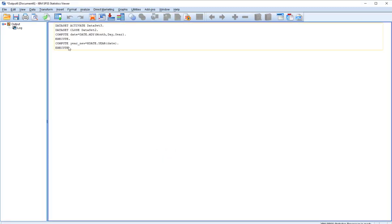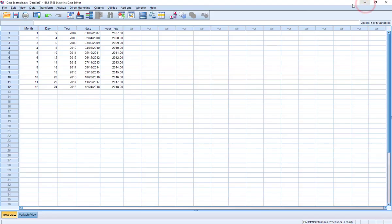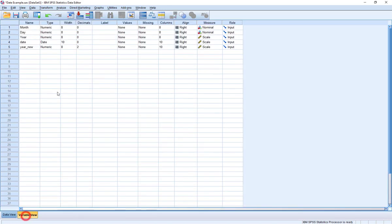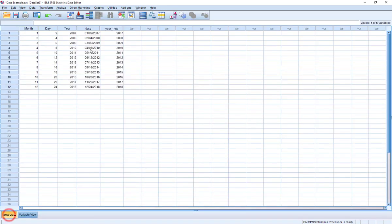So I'm going to say extract date year, put date in there, and say OK. Once again our syntax is being reported in our output file. And you can see we've got a brand new year variable. Now because it's treating it as numeric, it's given us two decimal places. If I want, I can go back to variable view, turn those off, and lo and behold they are listed out. The compute command allows me to easily move back and forth between these types of variables if that's necessary.